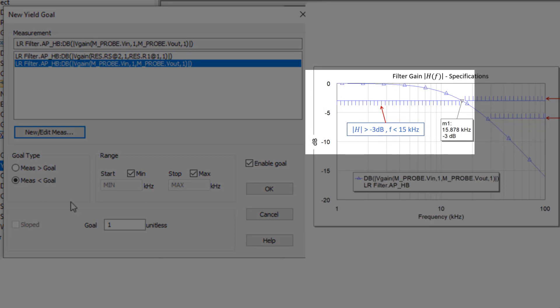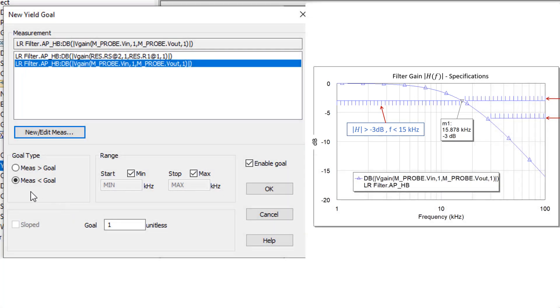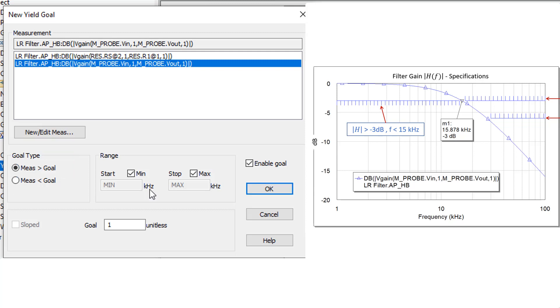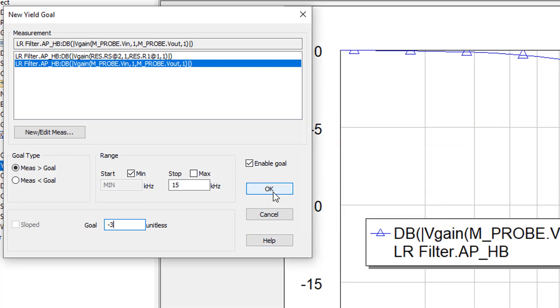Now we have to set up all the goals for that measurement that we want to simultaneously meet. The first goal is to have the gain greater than minus 3 dB for frequencies lower than 15 kilohertz. This effectively gives you a lower boundary for your cutoff frequency. To set this one up, select the measurement greater than goal type. In terms of the range, we want the minimum frequency to be the minimum frequency we're testing at, but we want to set the maximum frequency to 15 kilohertz. In terms of the goal, we want this to be minus 3 dB. We don't need to specify dBs here, just put minus 3. The simulator knows what unit is being used already. So this goal says that from the minimum frequency up to 15 kilohertz, the magnitude of the gain has to be greater than minus 3 dB. So we simply click OK.